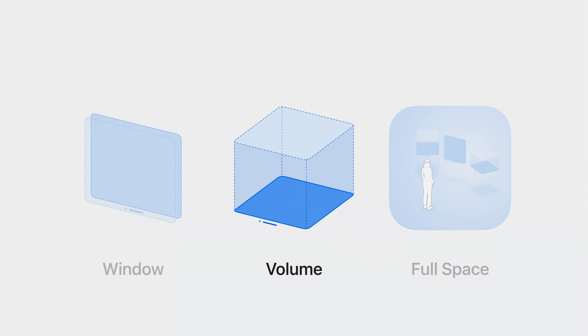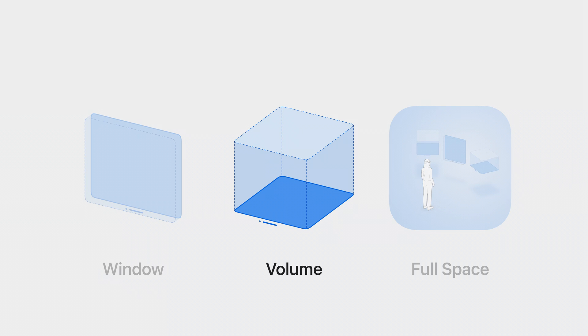we'll focus on using volumes as a container since they provide a great way to explore the realm of 3D using SwiftUI in your app.